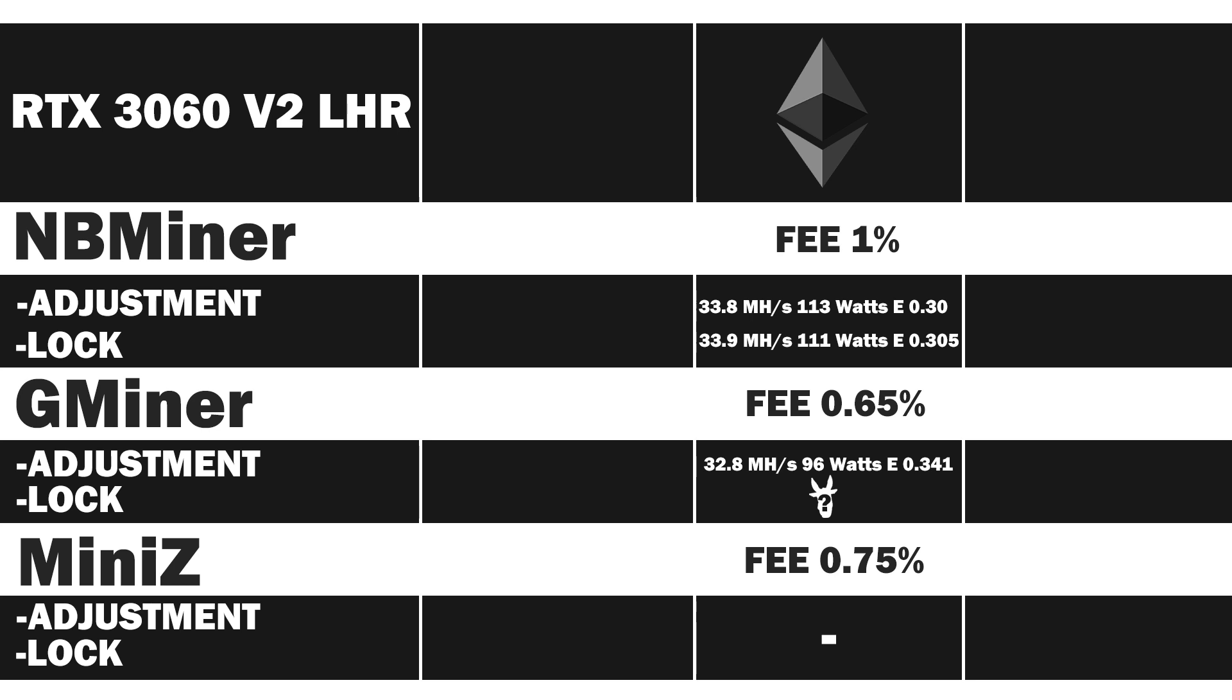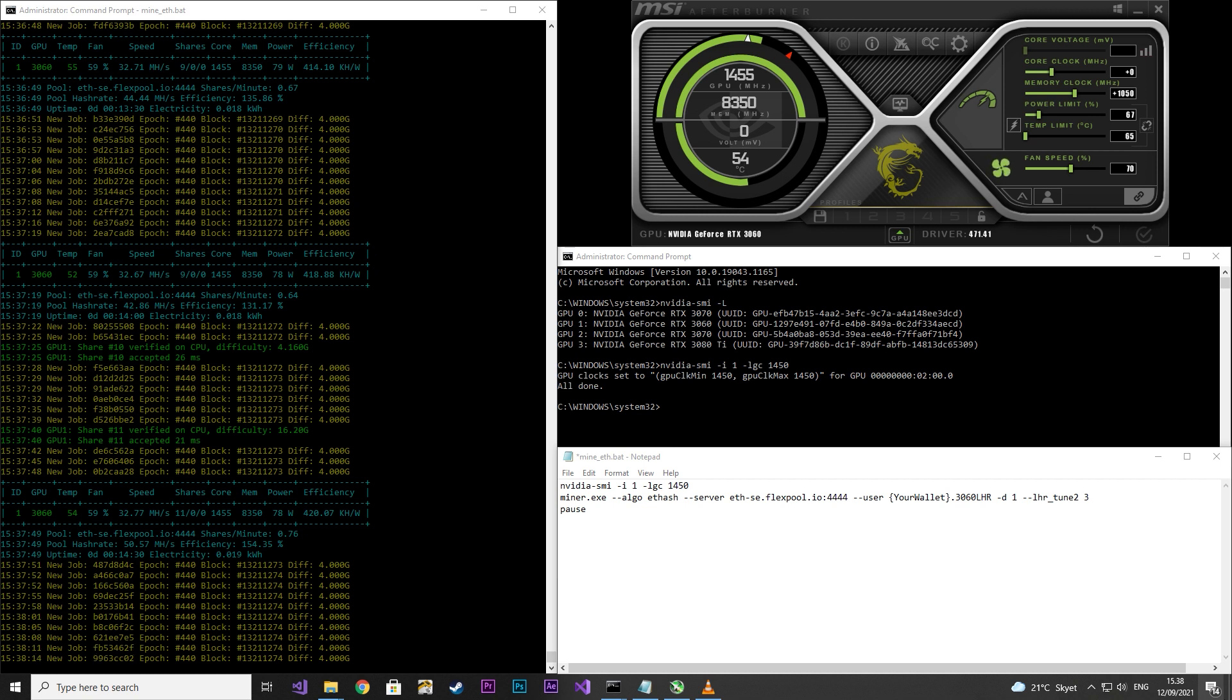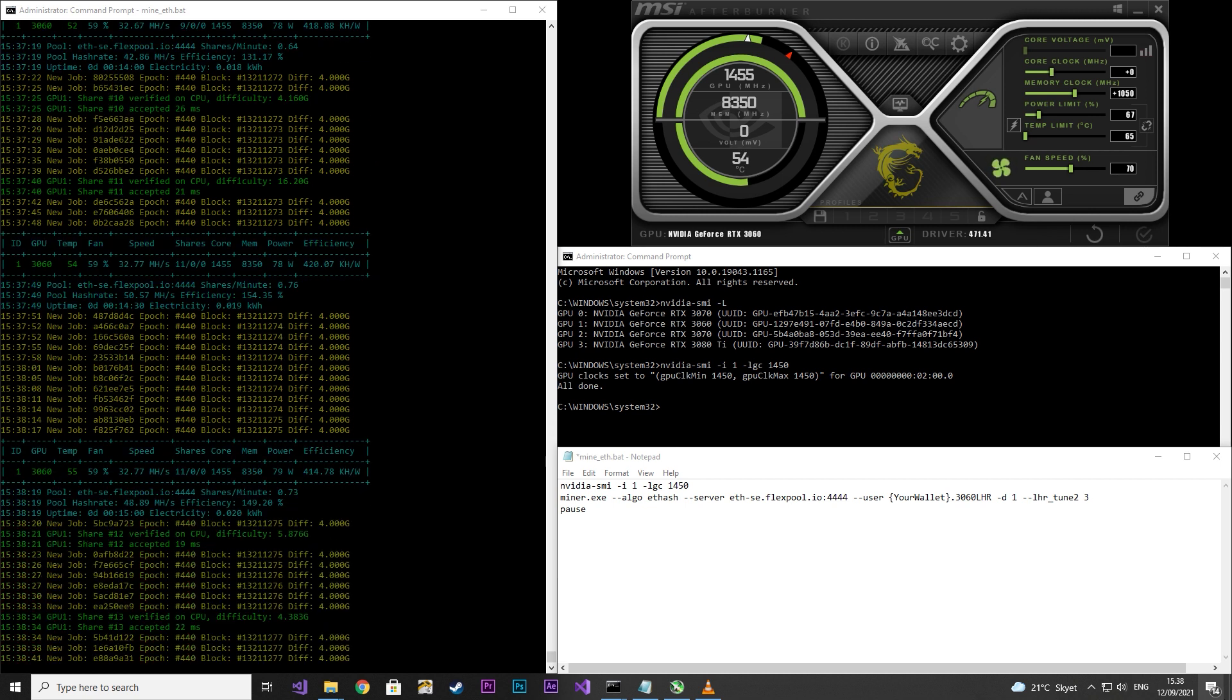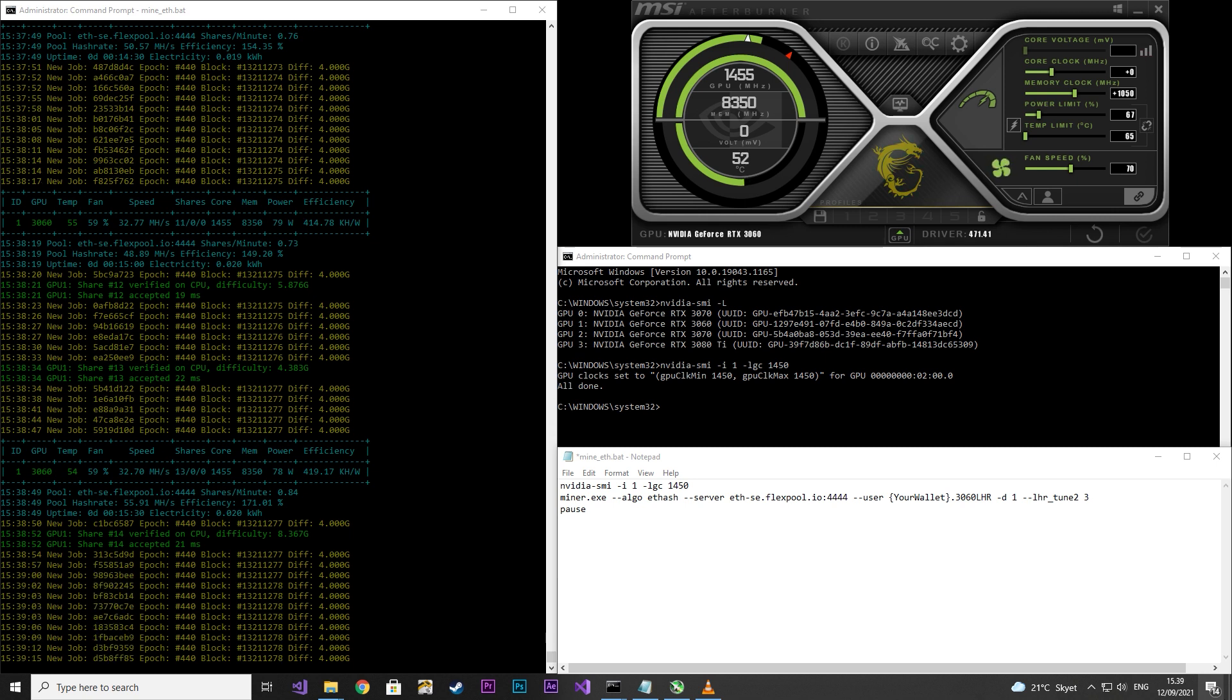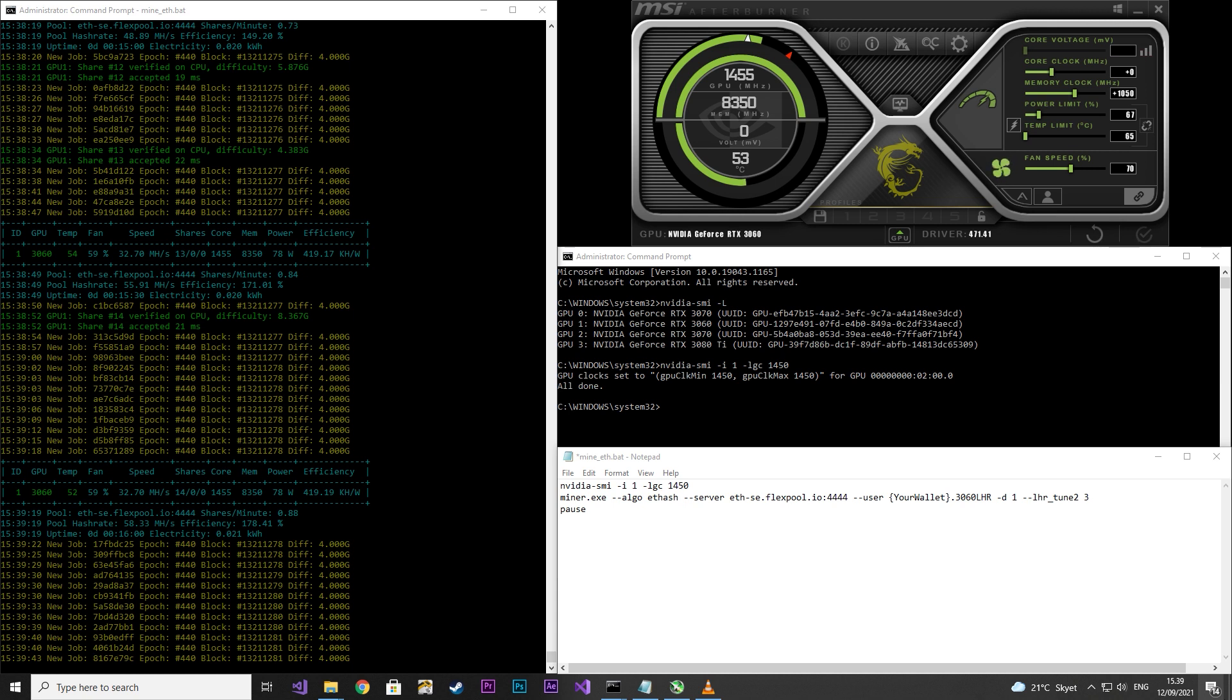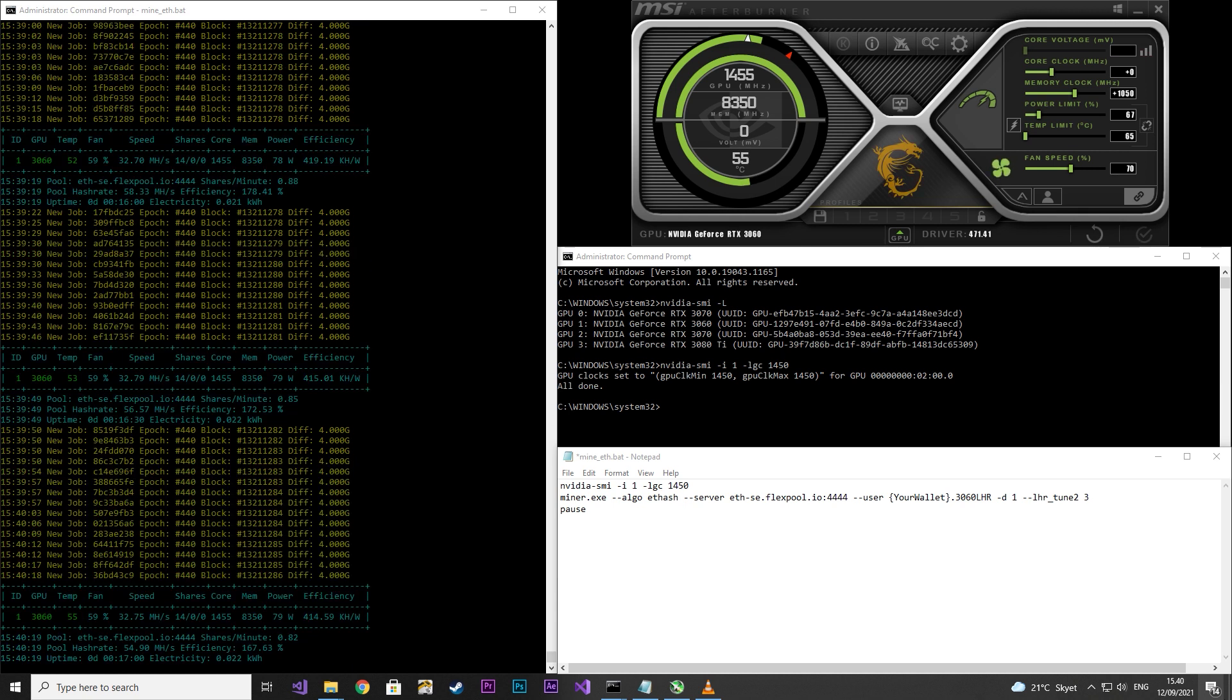Next up we'll see how Gminer fares using a locked core clock. I set the core clock to 0, left the memory clock at 1050 and the power limit at 67. Then I locked the core clock in at 1450. With locked core clock I had to set the tuner at 3.